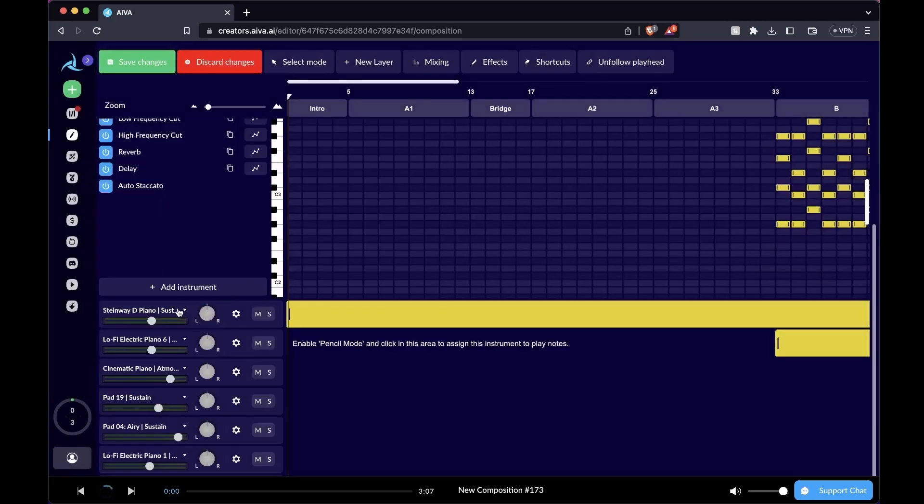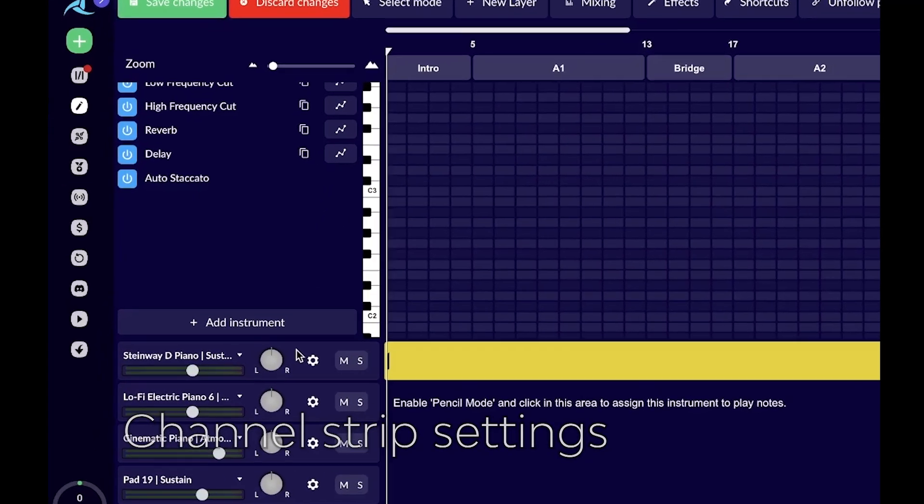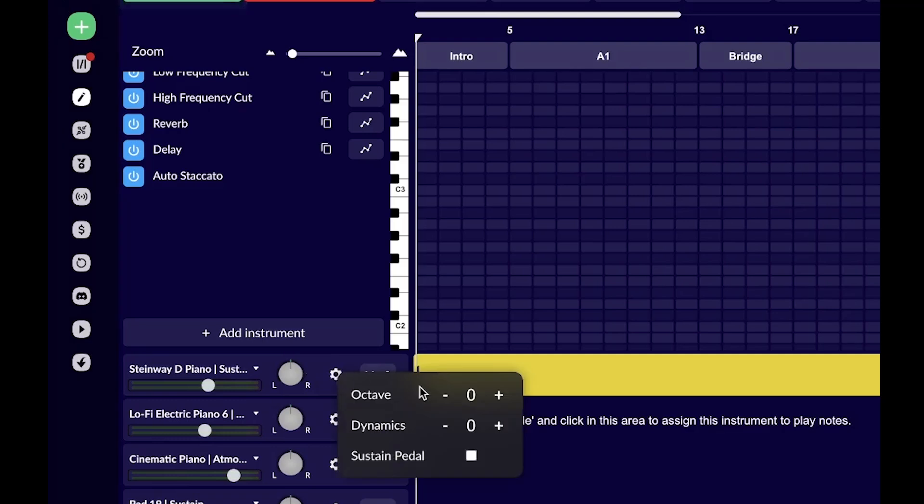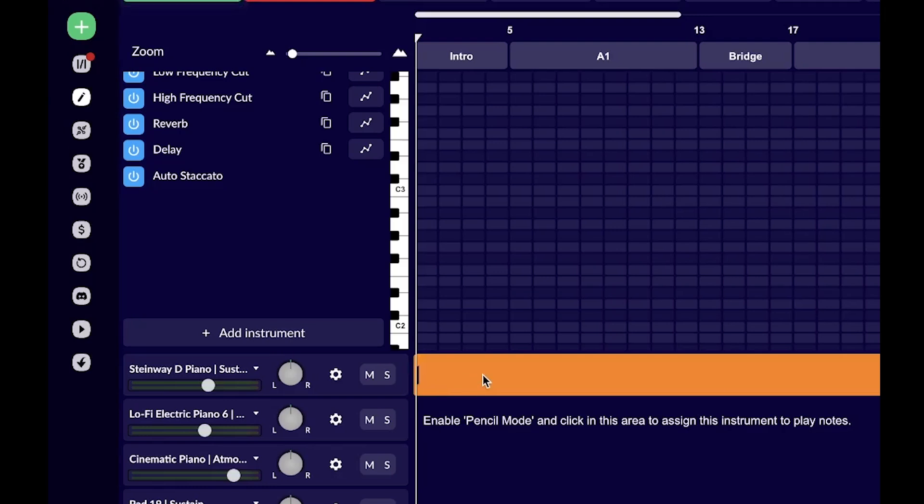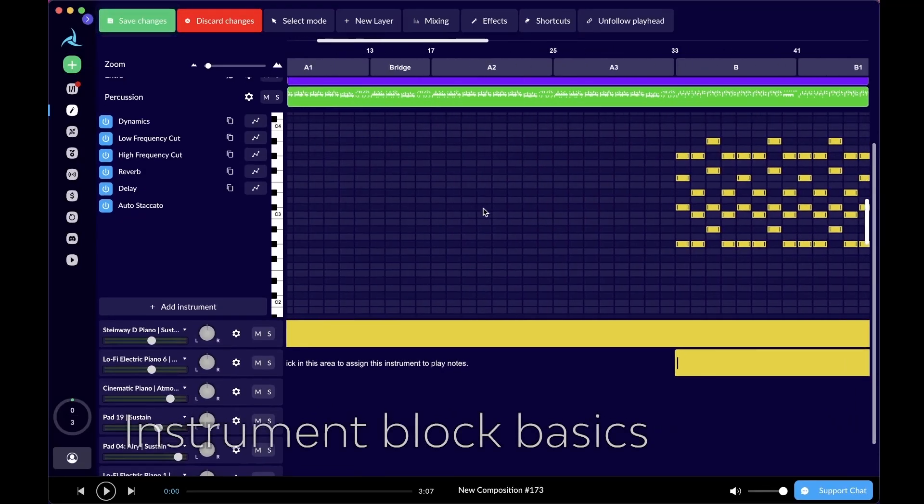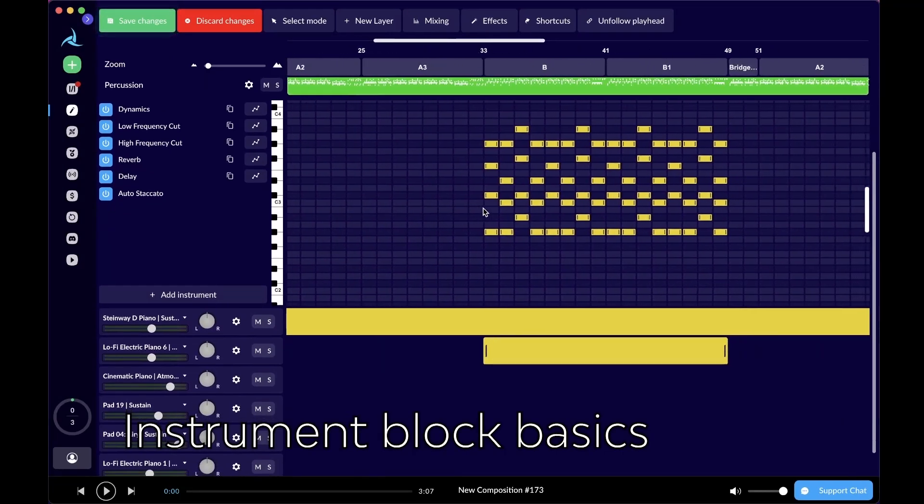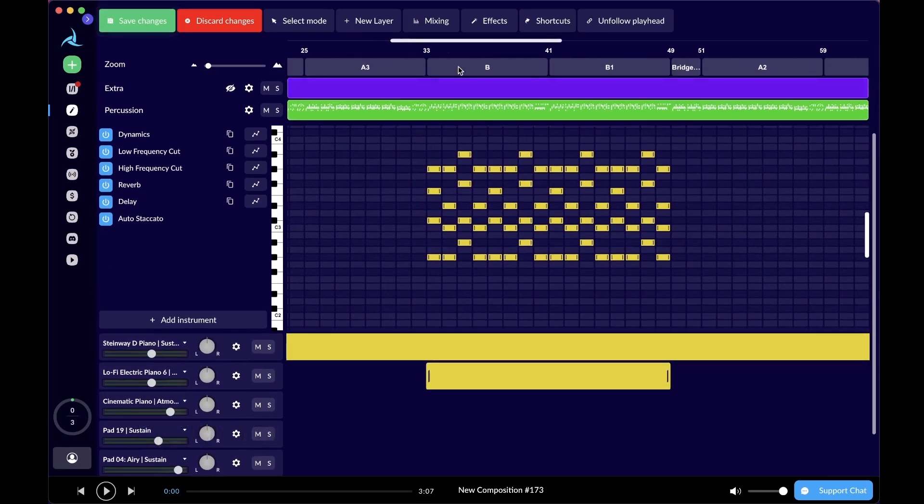Let's go through all the dials and faders on the instrument track. We have the level fader in charge of the volume. We have the dial here in charge of the panning. We also have the gear icon for transposition and control over the dynamics. There's also a toggle for sustain pedal if you're working with piano. There's also the mute button and the solo button for you to use. Right here, this is what we call an instrument block.